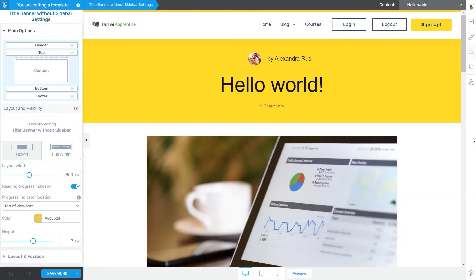In this Thrive Theme Builder tutorial, we are going to go over the options available in the right sidebar when editing a template.